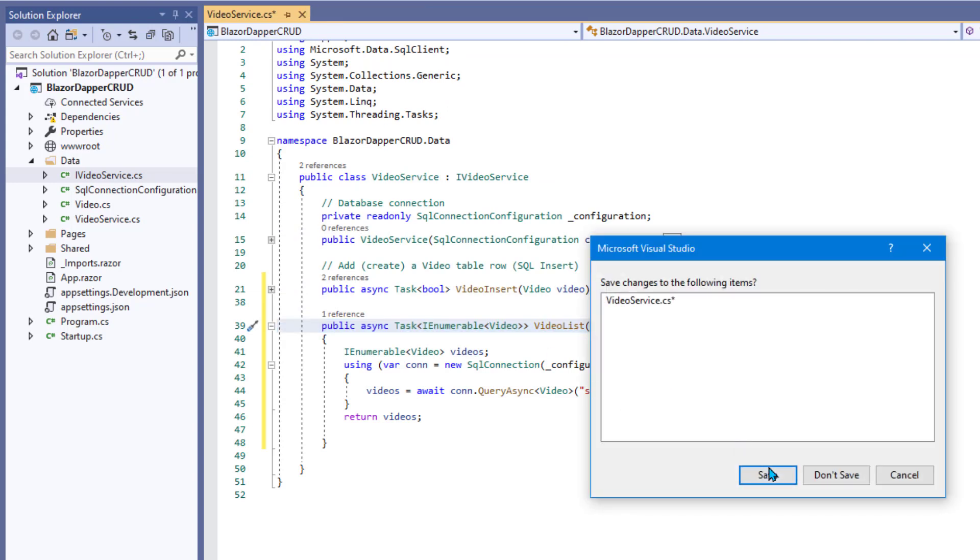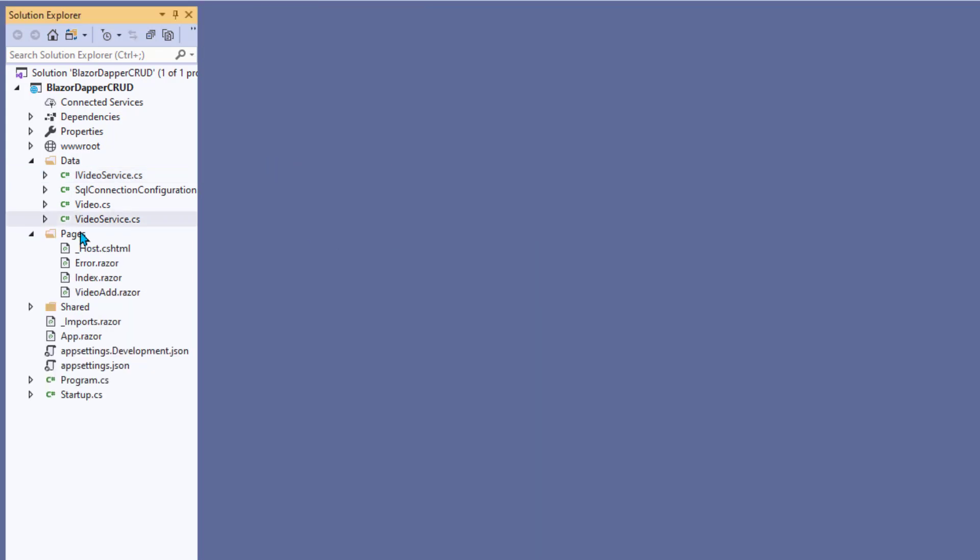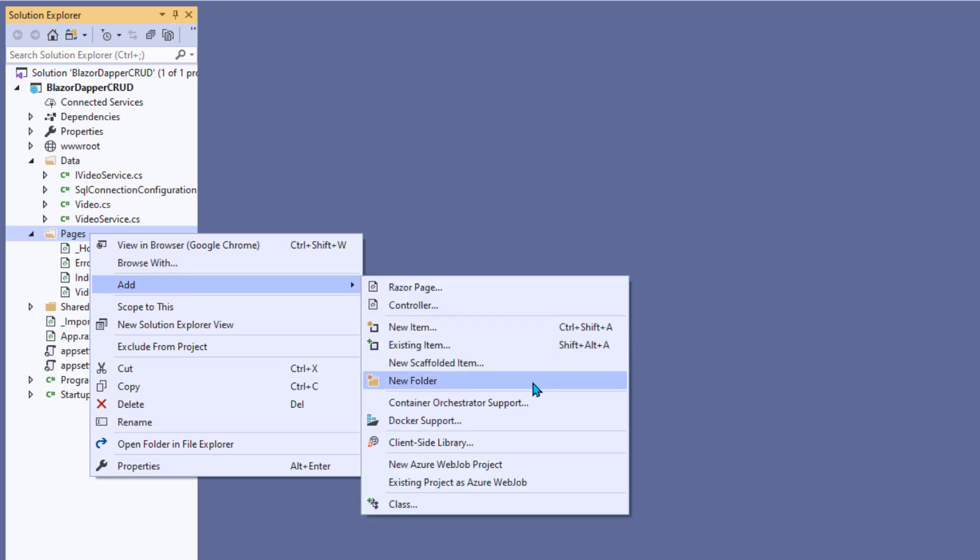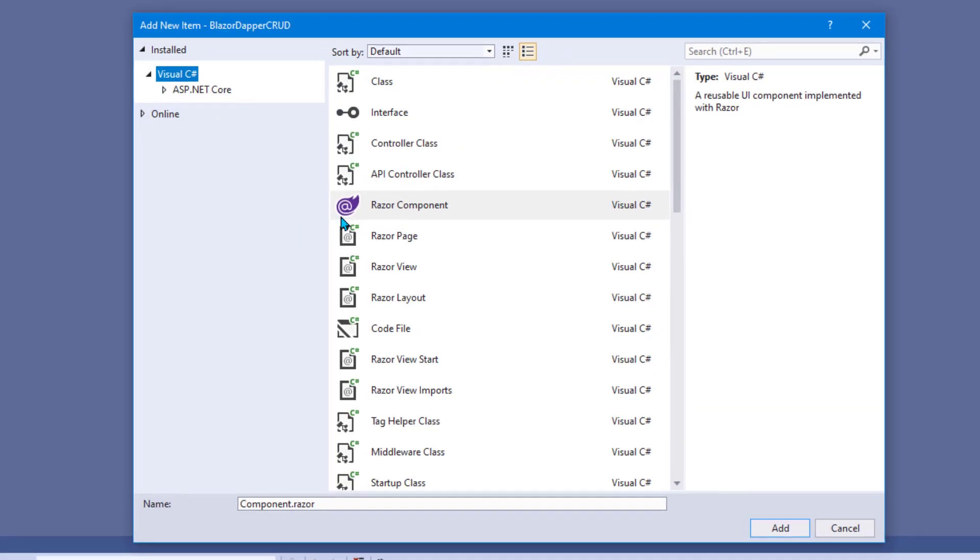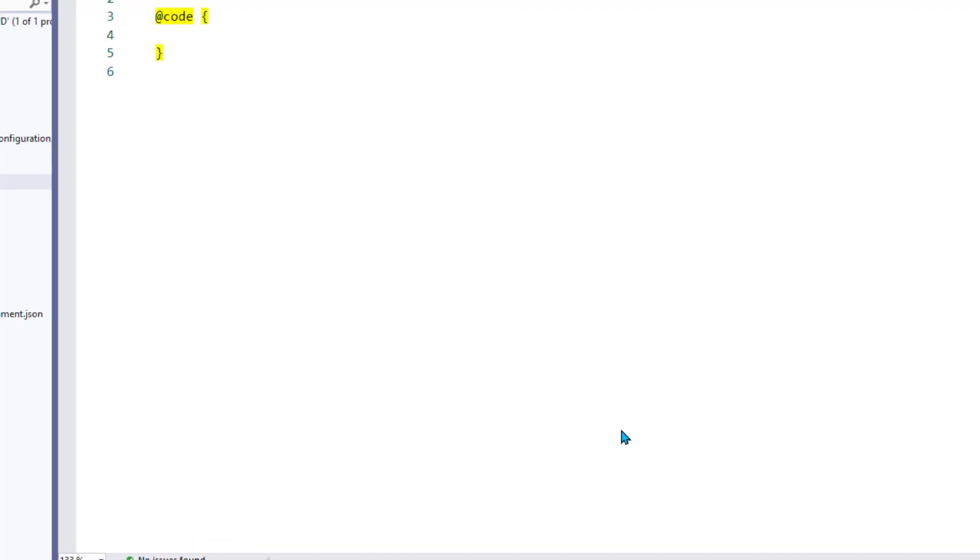Now that was all under the hood stuff, so now we need a page. Right-click the Pages folder, choose Add New Item, and we'll use Eraser Component for the page, and I'll name it VideoList. Click Add, and the new page opens, ready for editing.